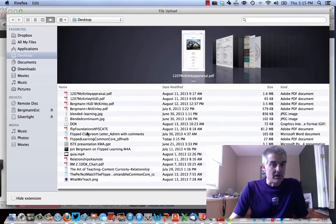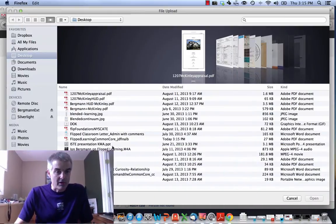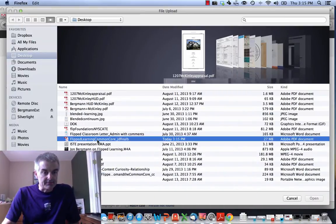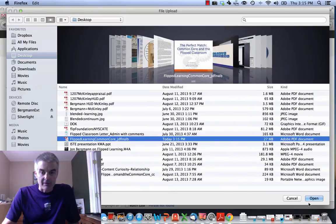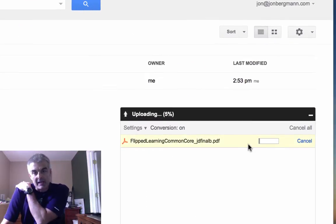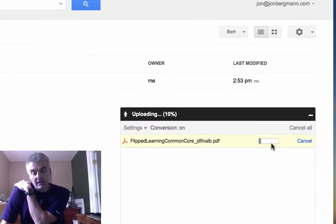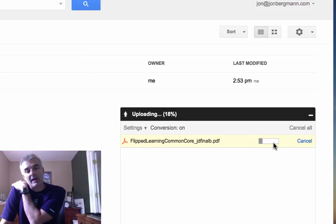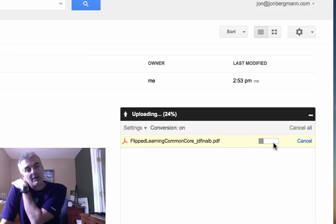It's called Flip Learning Common Core. I believe Flip Learning and Common Core fit together, and it's uploading. This is going to be really powerful because now I'm going to be able to import this presentation that I created in PowerPoint into Explain Everything, and then I'm ready to rock and roll.